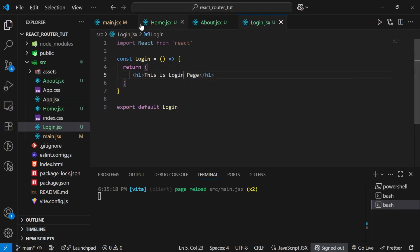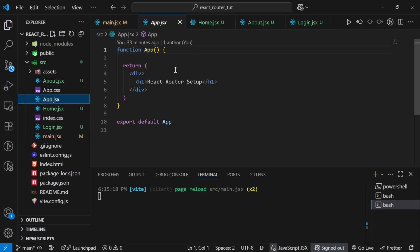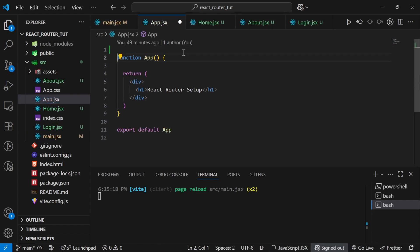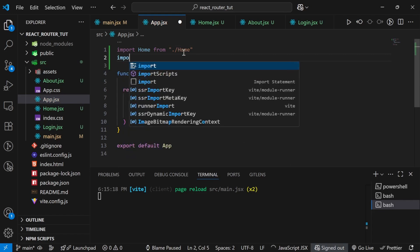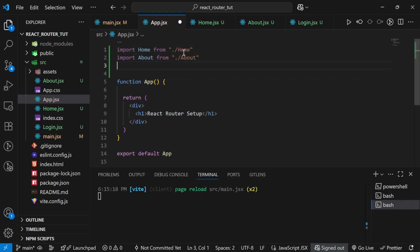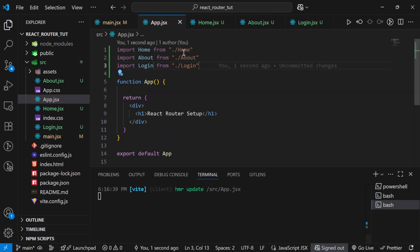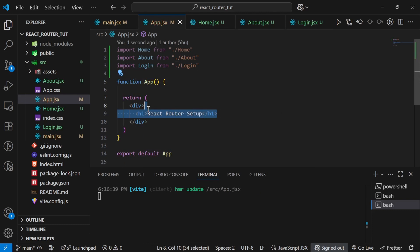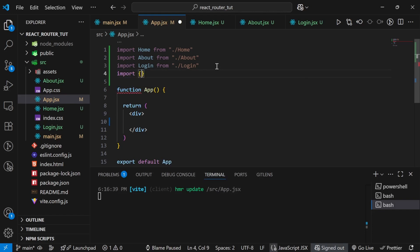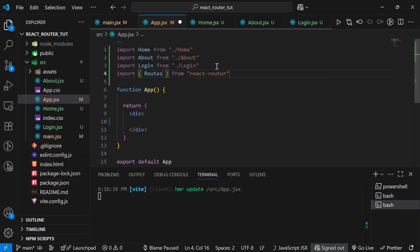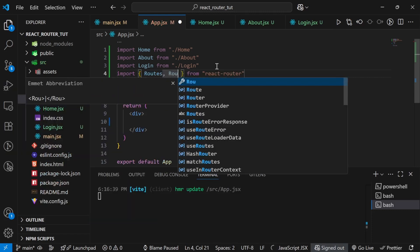Now we have created three pages. I'll go to the App component and import all three pages: import Home, import About, import Login. With all three pages imported, the next step is to set up routing for them. We need two things: Routes and Route. So I need a parent Routes wrapper and individual Route elements inside it.